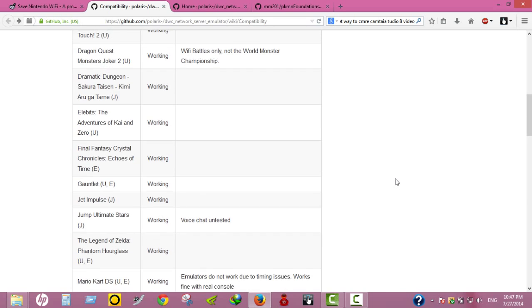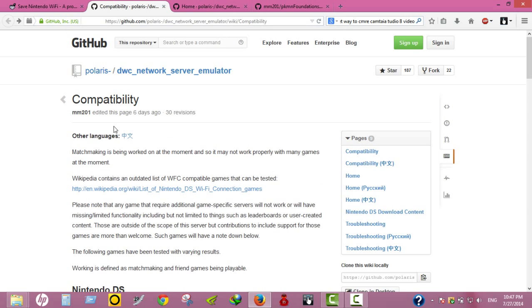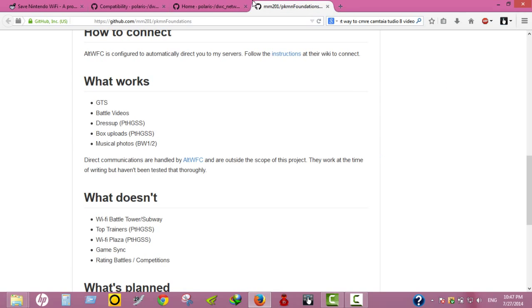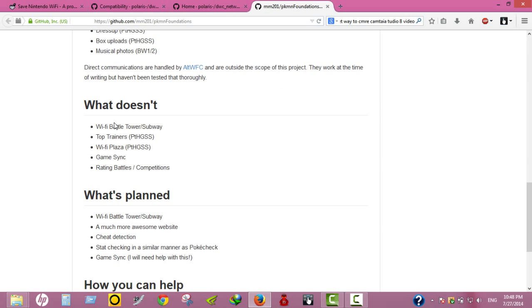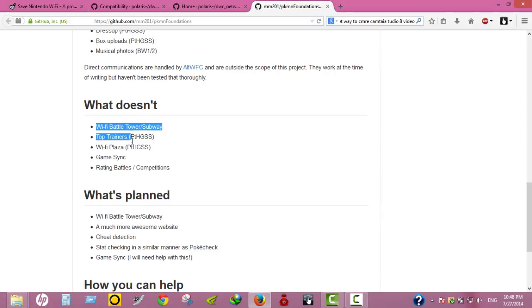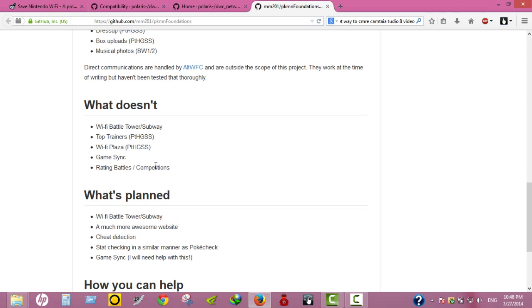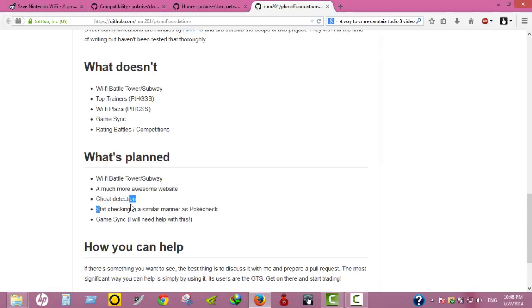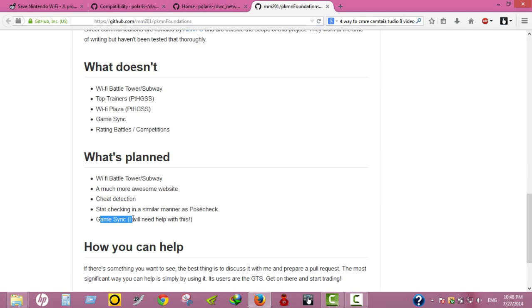I forgot to mention that the server is currently under development, but it works. There are tons of things they are working on. What doesn't work: Wi-Fi Battle Tower, top trainers, Wi-Fi Plaza, Game Sync, and random matchups. What's planned: Wi-Fi Battle Tower, a much more awesome website, cheat detection, status checking similar to PokeCheck, and Game Sync. I really hope they make Game Sync work.